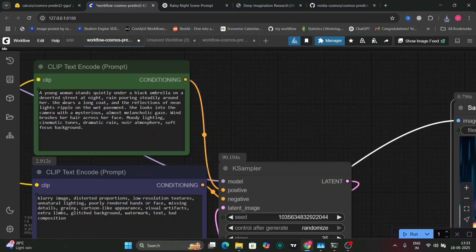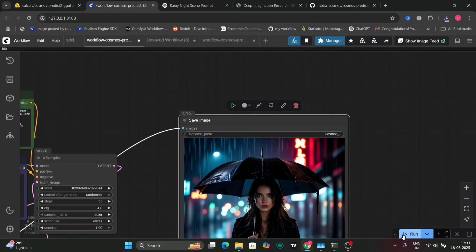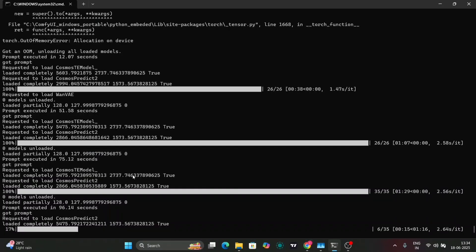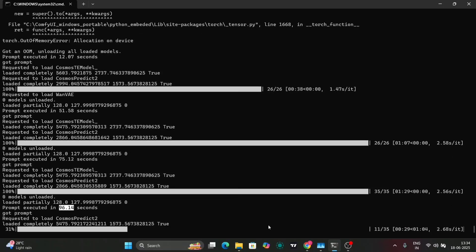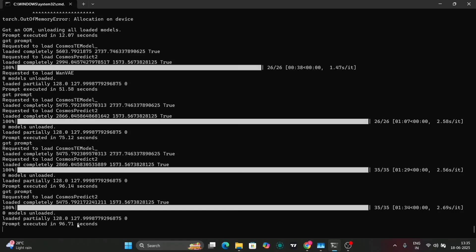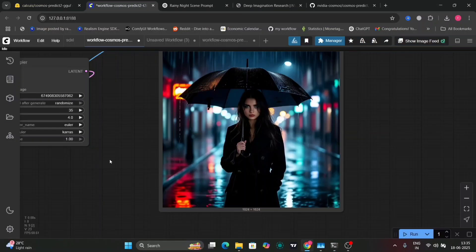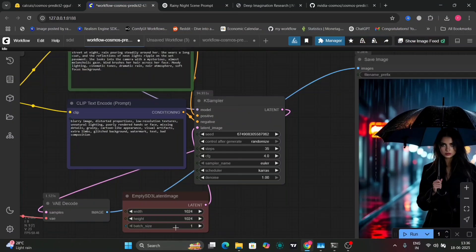Let me show you the prompt: 'A young woman stands quietly under a black umbrella on a deserted street at night.' I'm using 35 steps for this. It takes around 50 to 96 seconds — for 35 steps it's 96 seconds, for 20 steps it's 75 seconds. I'm running this on an RTX 4060 with 8 GB of VRAM, at 1024×1024 resolution. The Euler sampler also took 96 seconds.